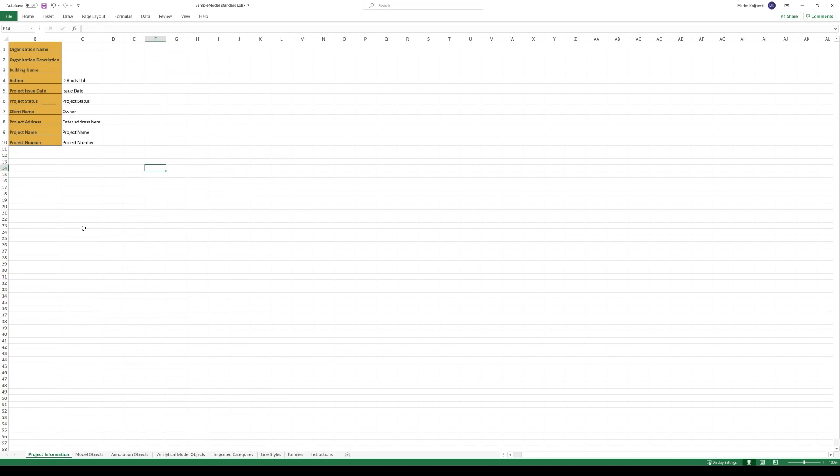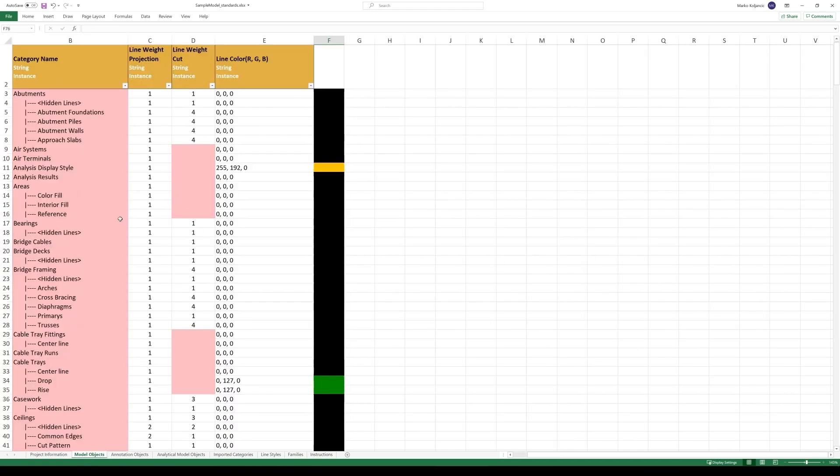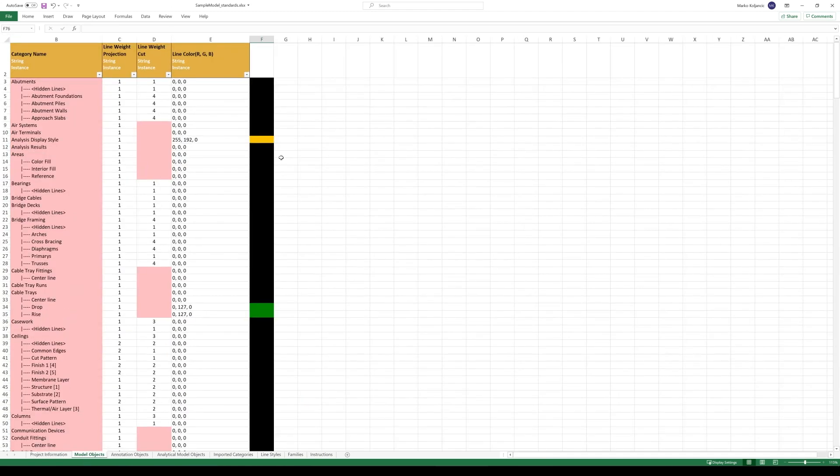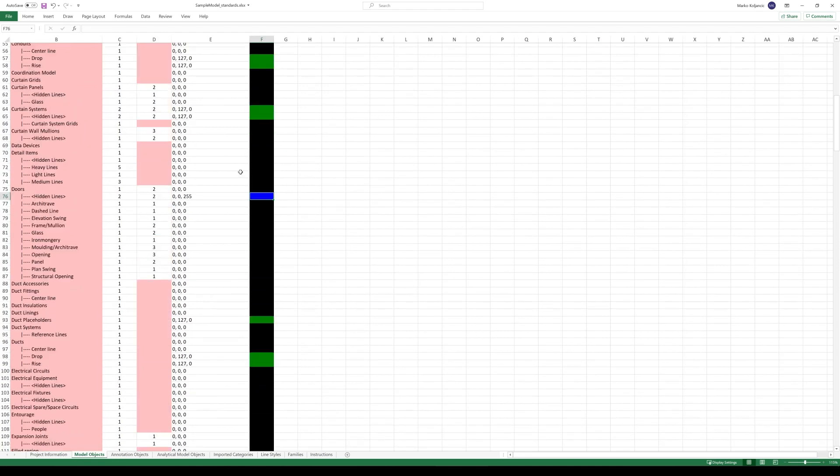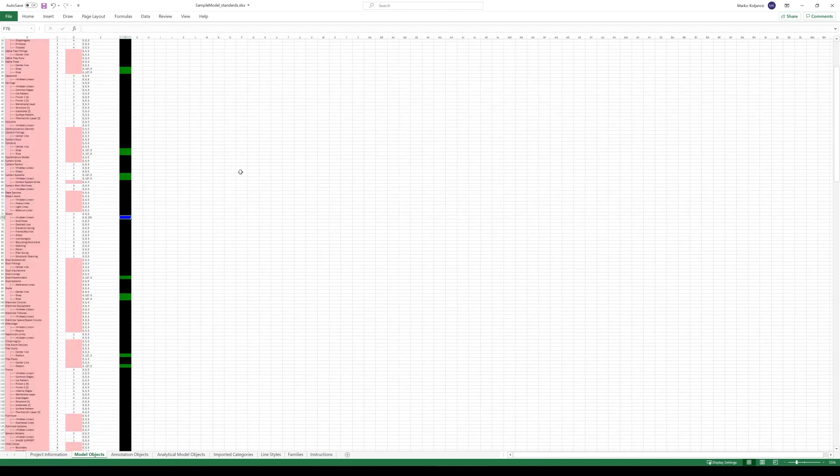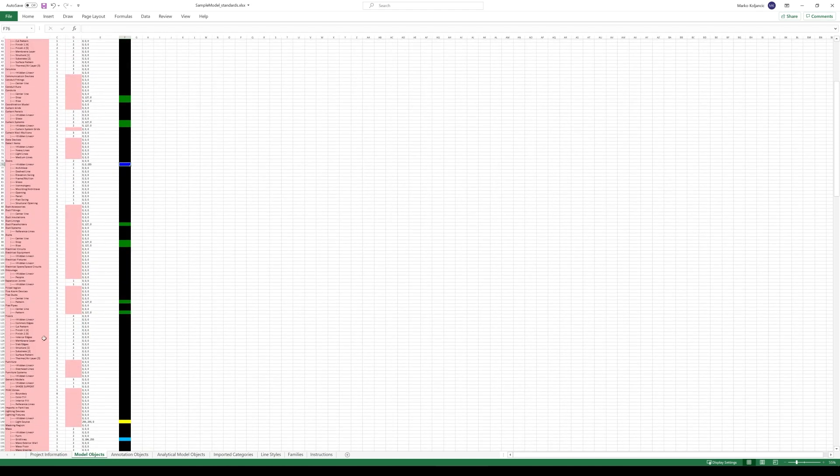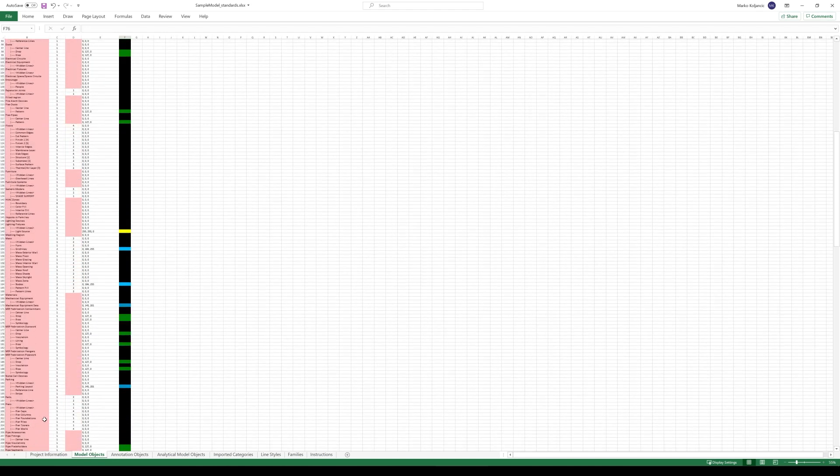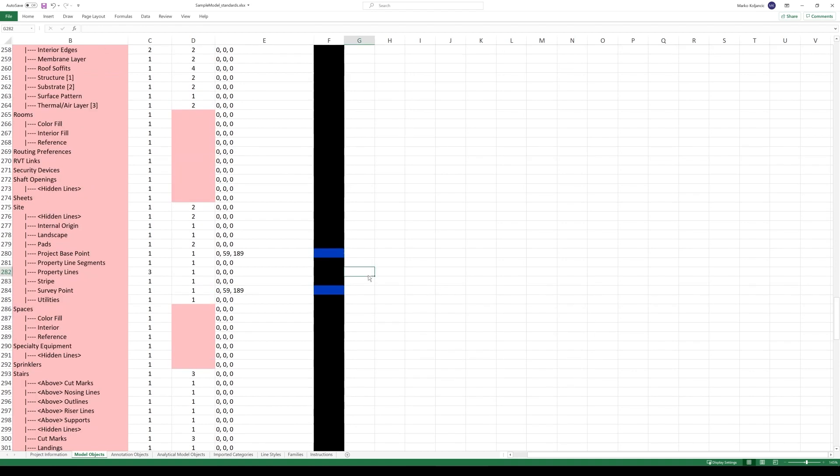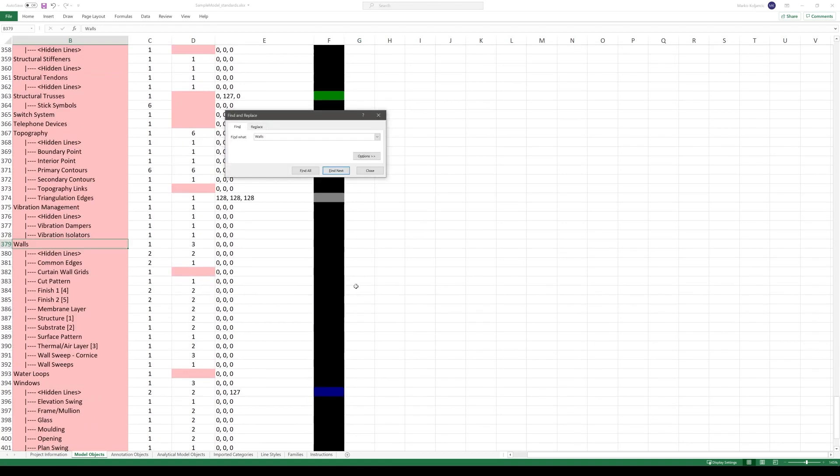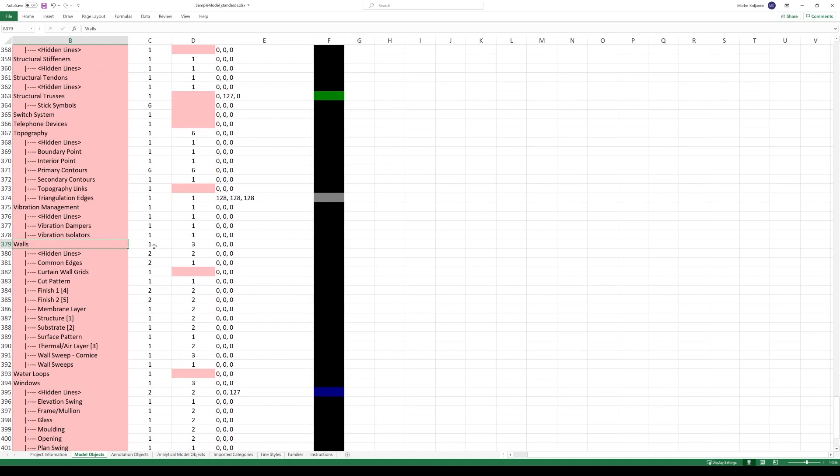So let's do some changes. We put here that author is The Roots. Of course it's not, small disclaimer, right? But what we can do, for example, let's find the walls. Walls are on the bottom. Or we can simply type walls, find next, and we find the walls.